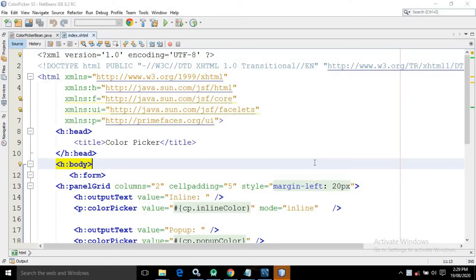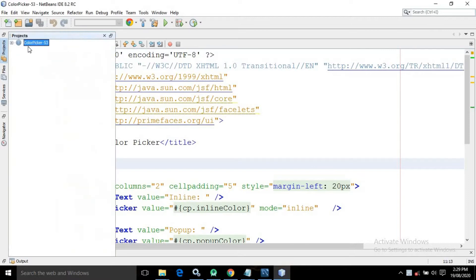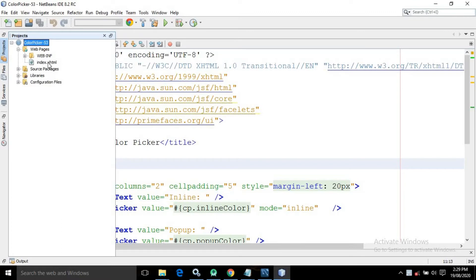Hello friends, myself Amar. In this video I will discuss about color picker in PrimeFaces. For that I have created a project named as color picker, and here I have a page named as index.xhtml.